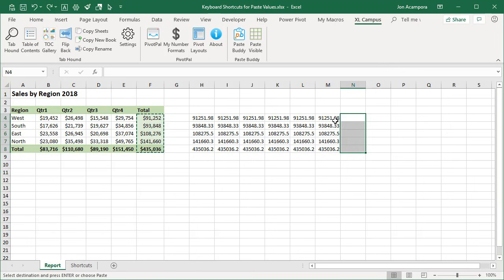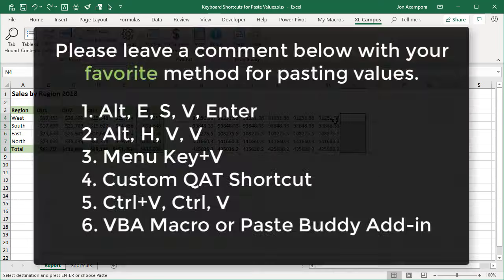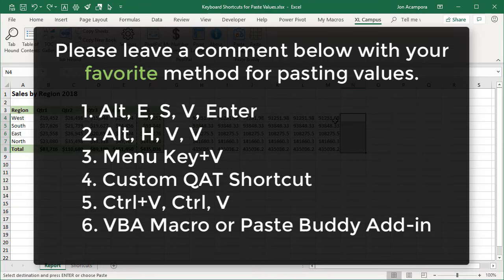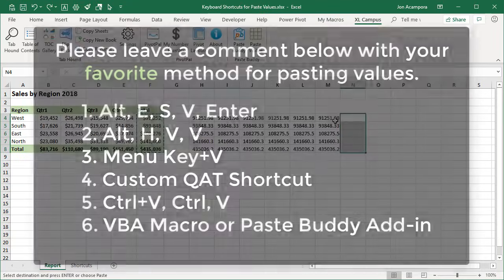And I'm curious to know which of these shortcuts is your favorite or which you use or which you're going to use now that you've learned these. So please leave a comment right below this video and vote for the number that you like the best. Of course, there's no right answer here. It'll just be fun to see which is the most popular. And if you have an alternative method, please leave a comment with that as well.